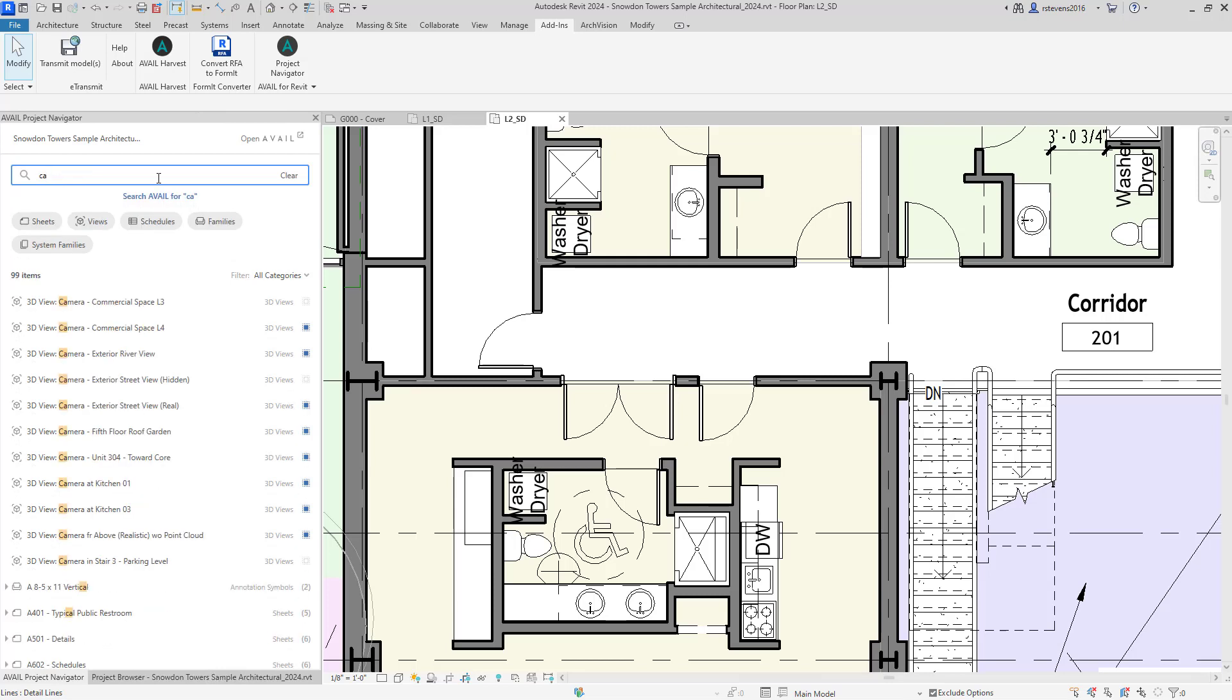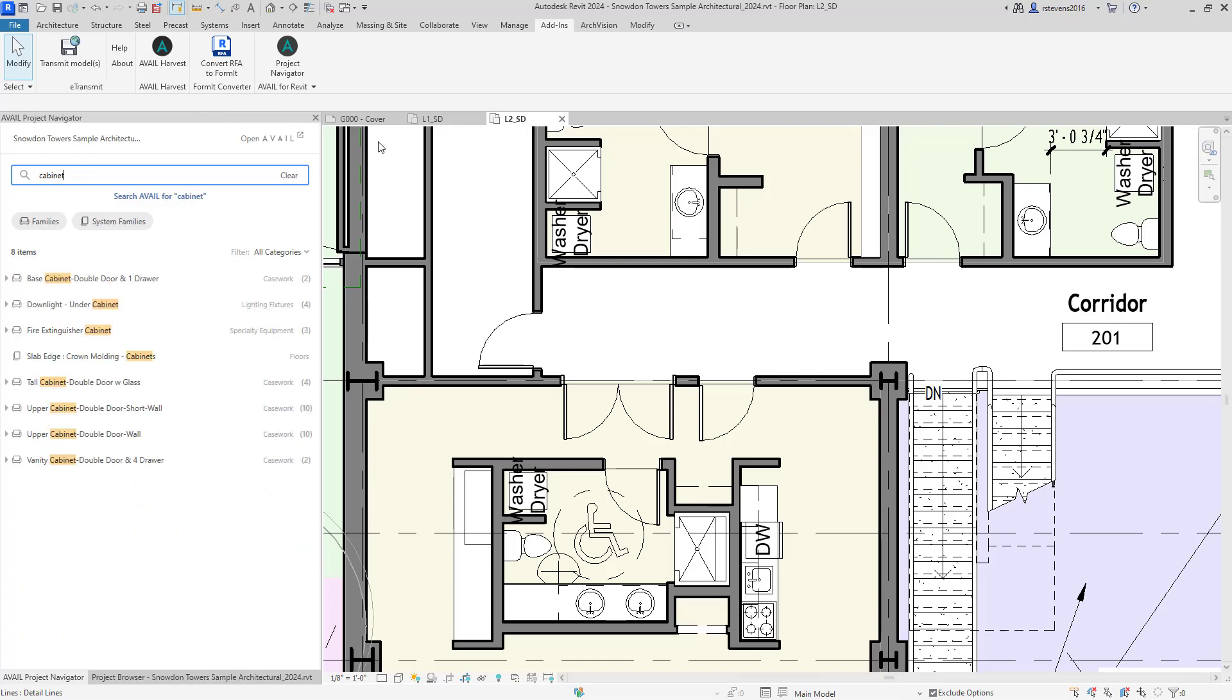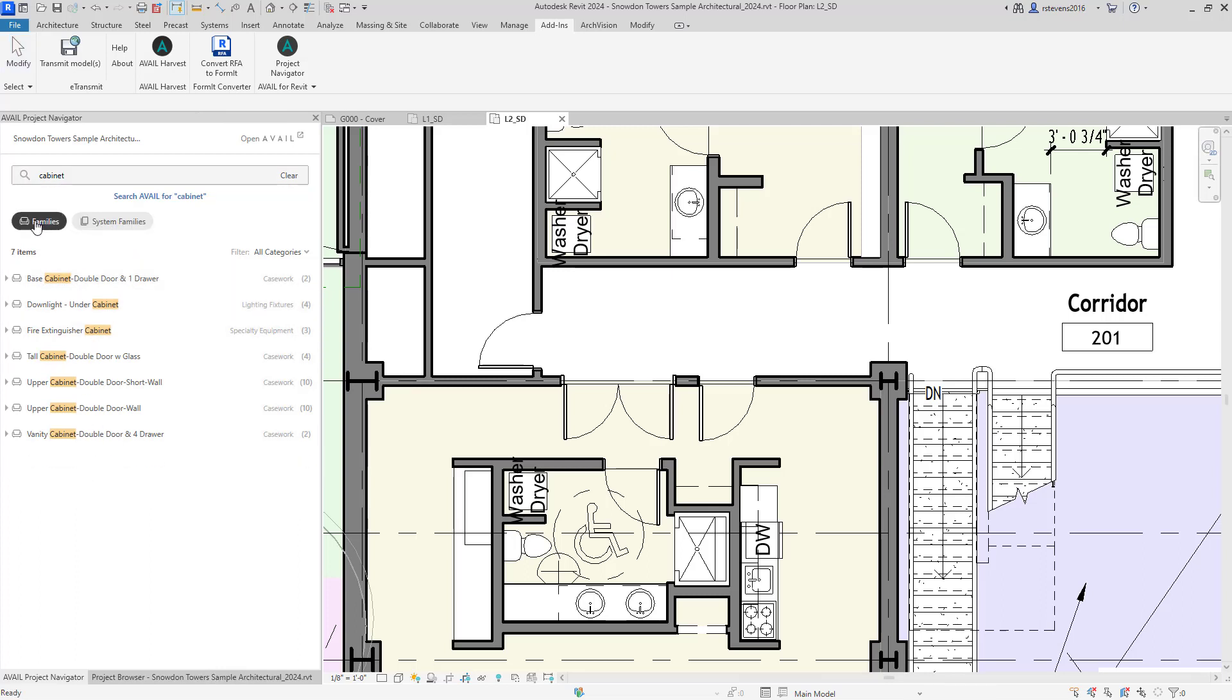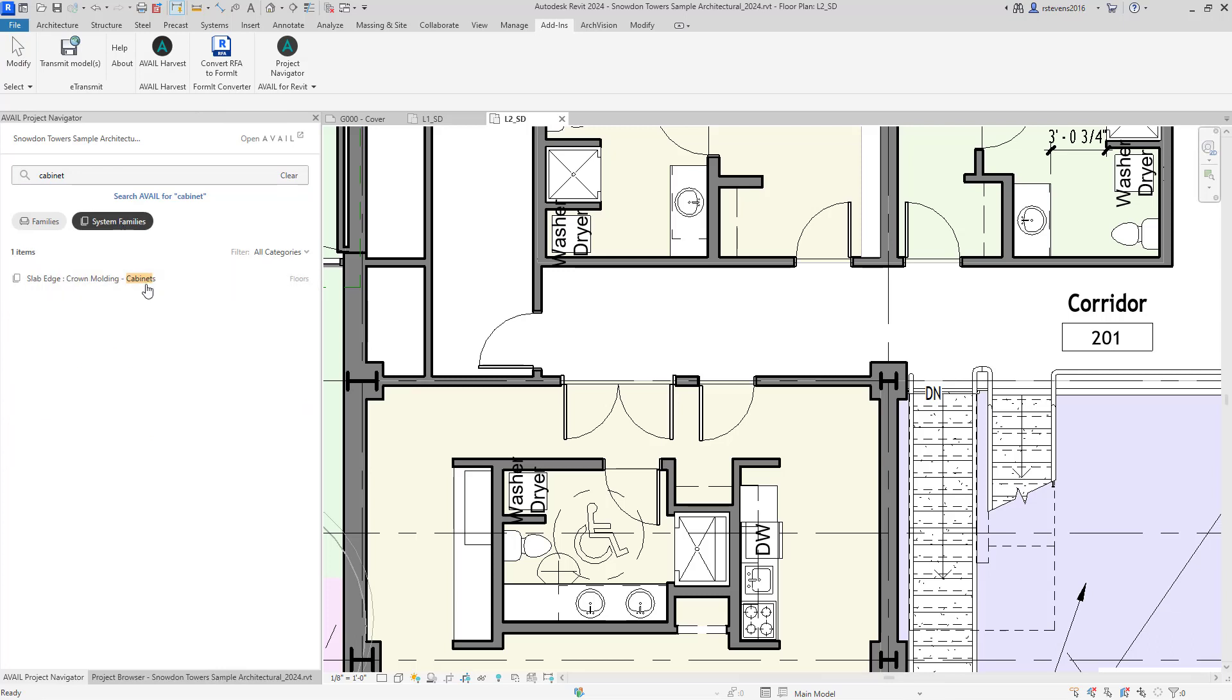By searching for the word cabinet, as you can see here, we will display and find all instances of cabinet within the project. As you can see, those are both families and system families.